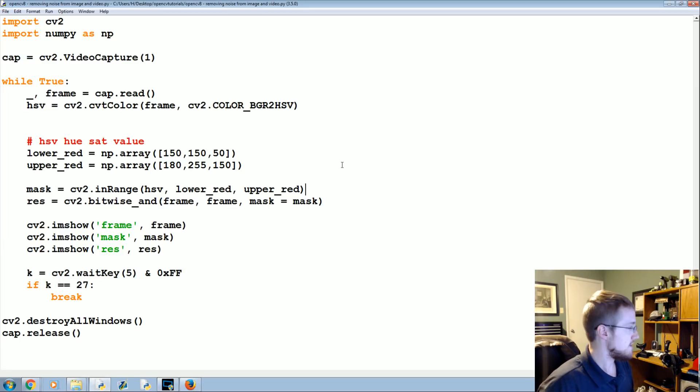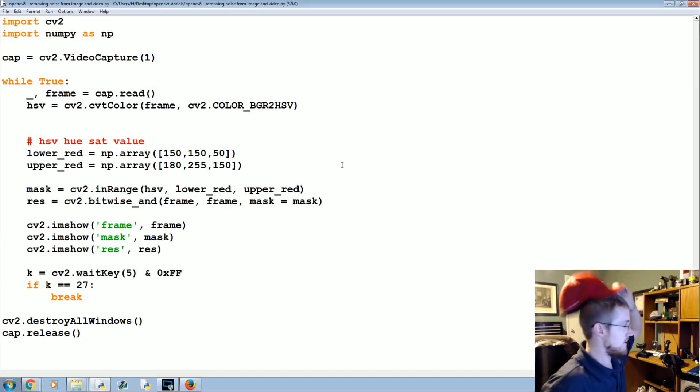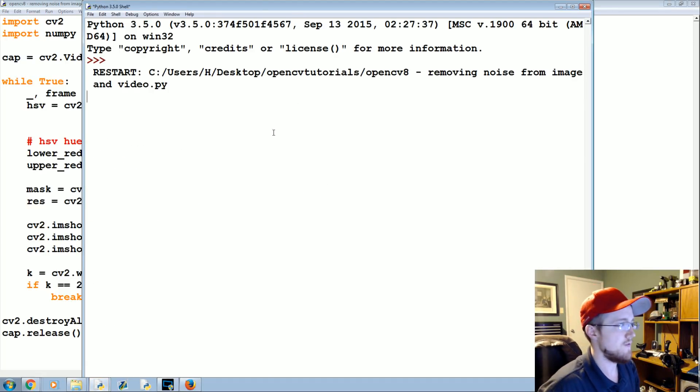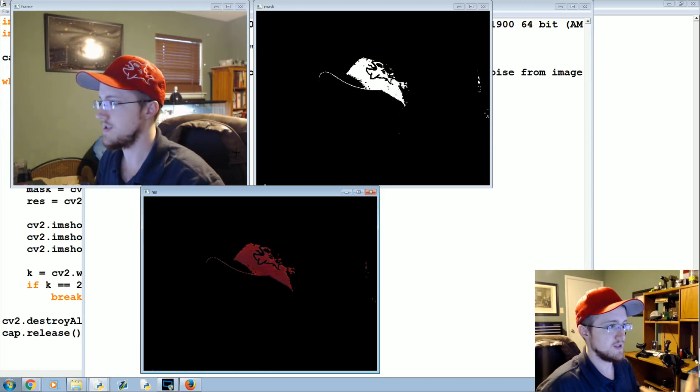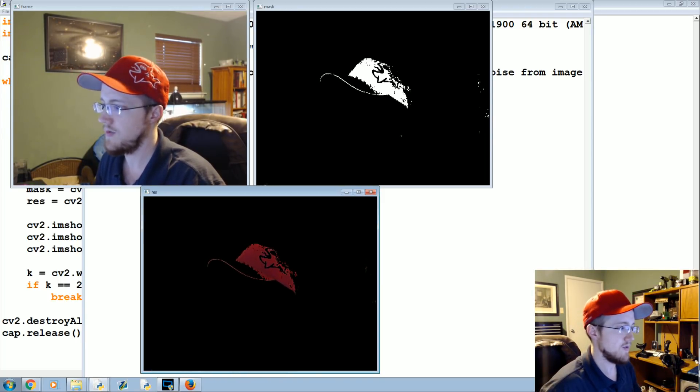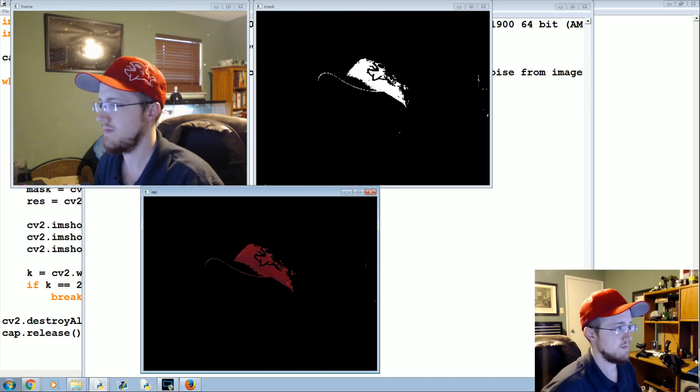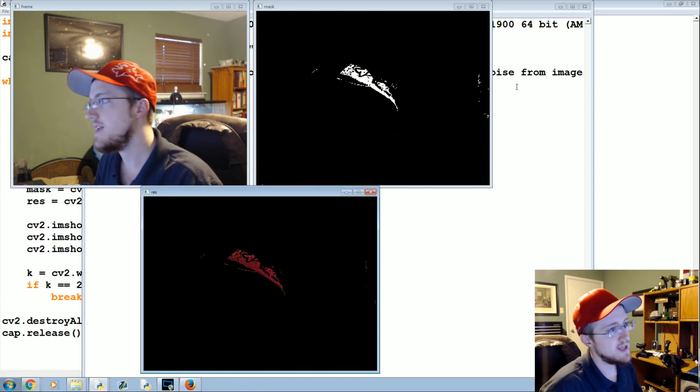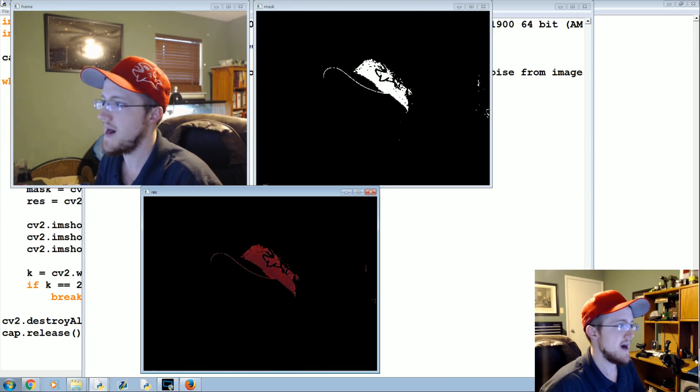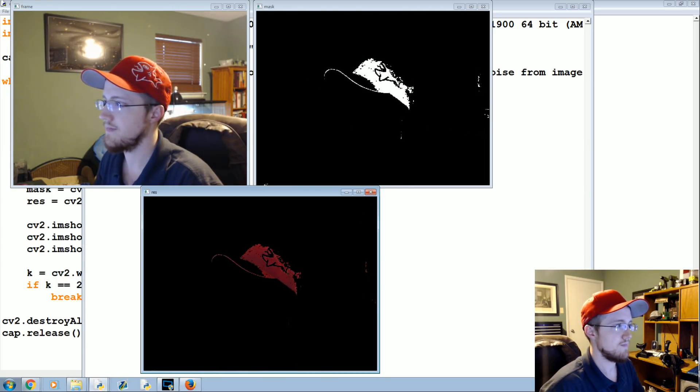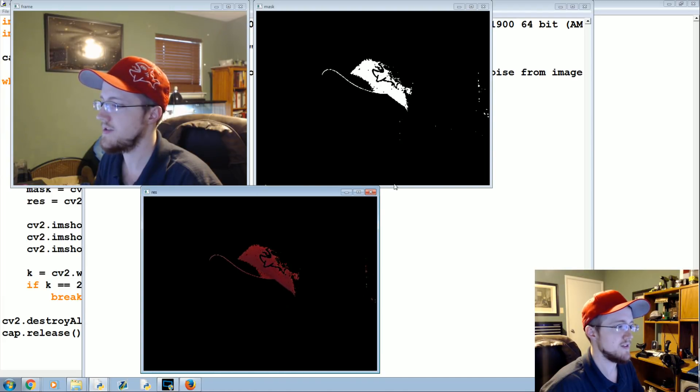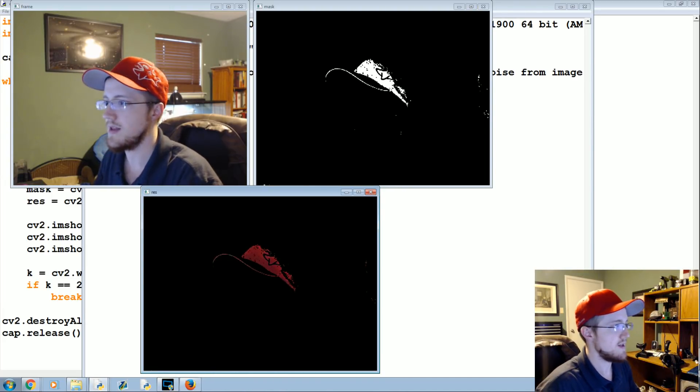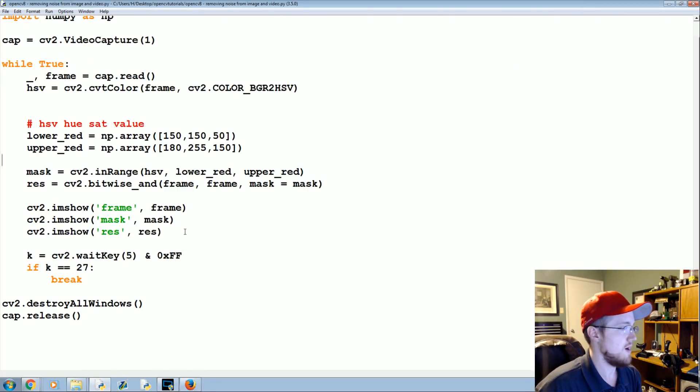So anyways, let's go ahead and get started. Let me grab my hat again. Right now we have the regular frame, the mask, and the results. We can probably keep masks just because it's easy to see the background stuff actually, but we'll probably just keep doing the result instead and we'll stop displaying mask.